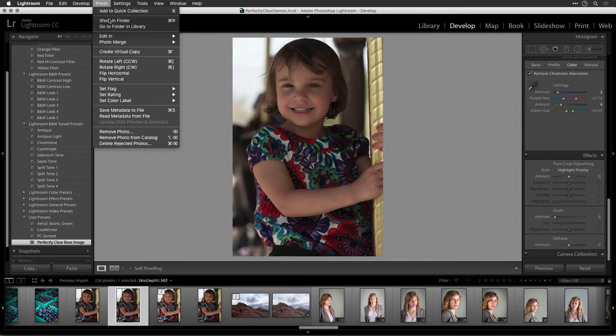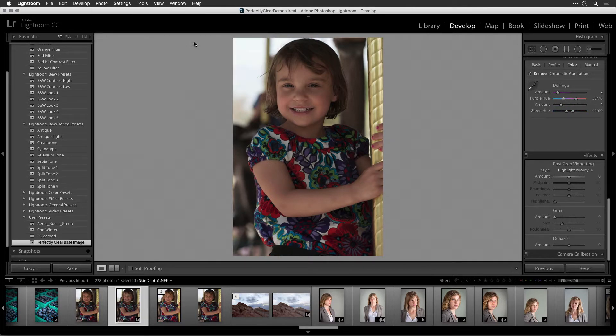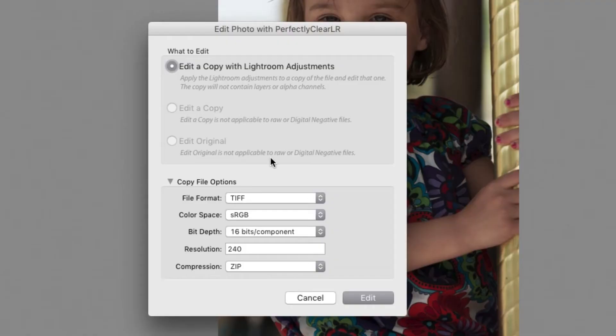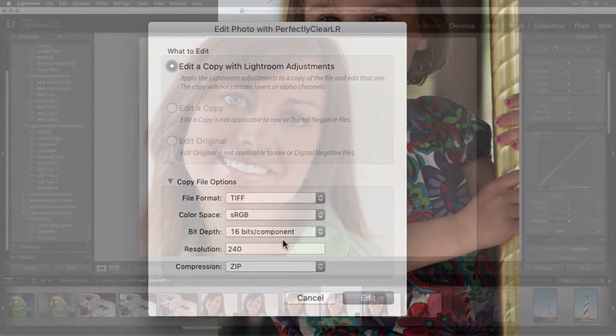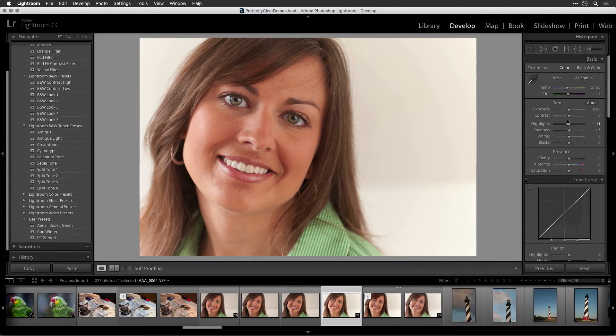Unfortunately, Adobe doesn't allow any third-party plug-in vendors to write to this sidecar file, which contains the corrections to be applied to the original RAW photo. The Perfectly Clear improvements must be added to a new lossless quality copy of the image. Before you can work with the RAW file, it needs to be interpreted into a high-quality image that can be used by Perfectly Clear.